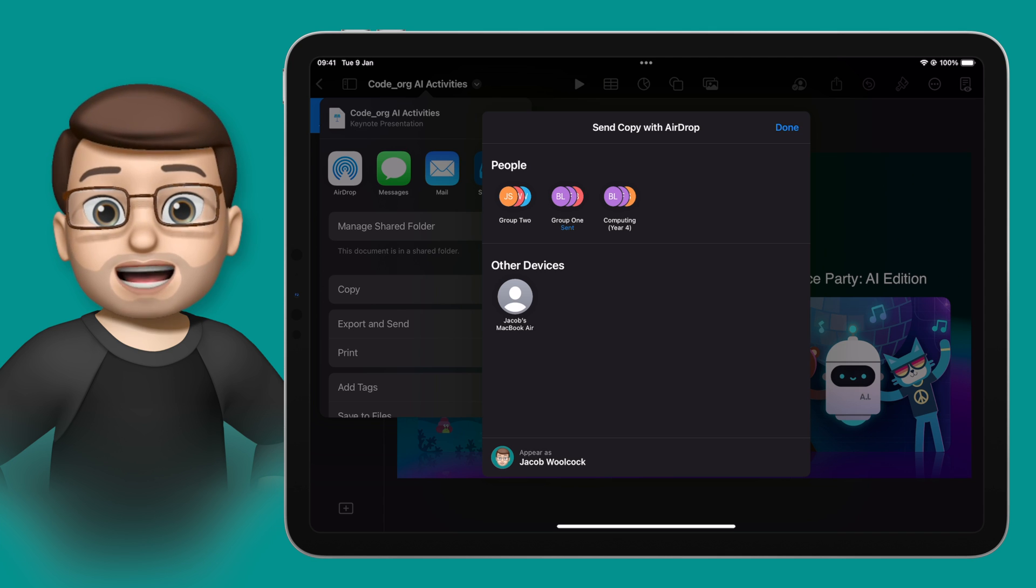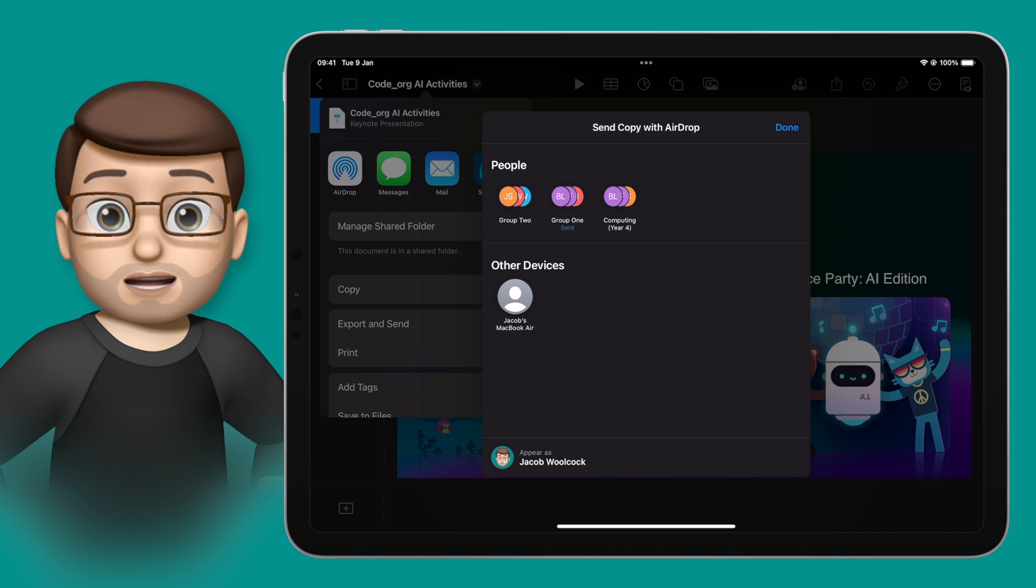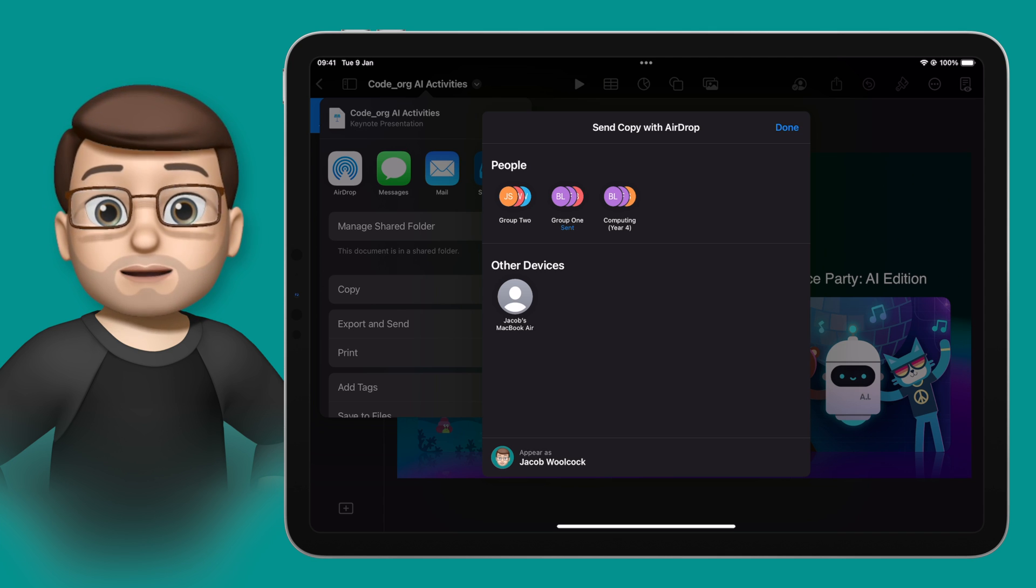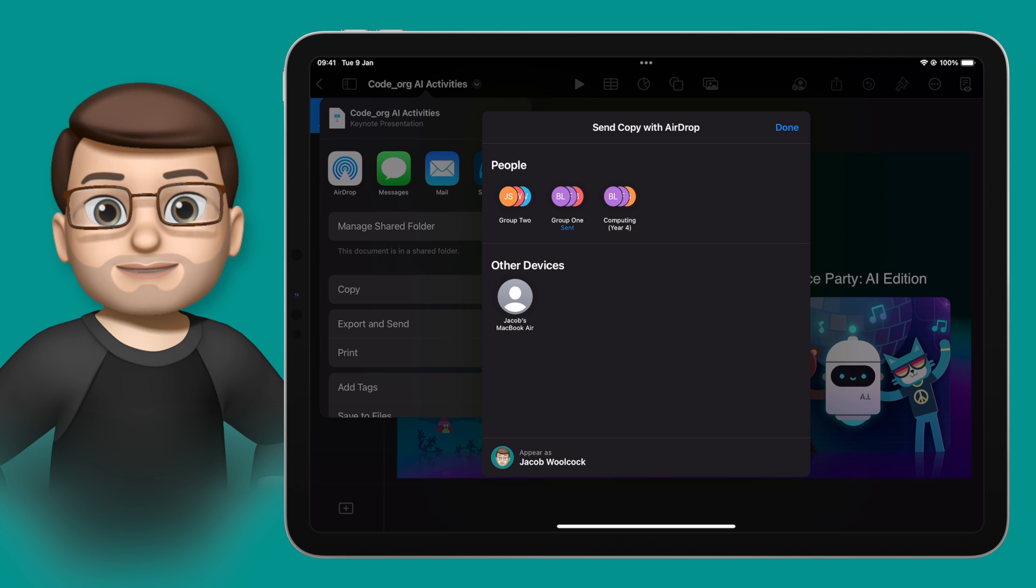The students can then accept and open the document just like a normal AirDrop, but it means for you you haven't got to tap 30 times onto every single device.